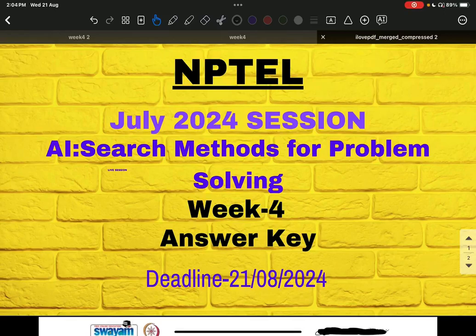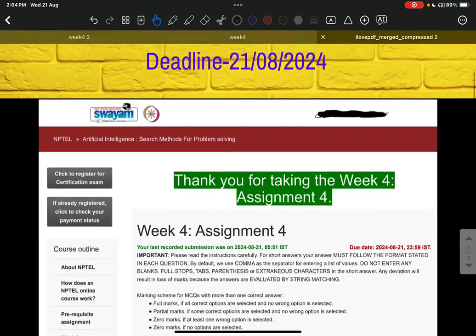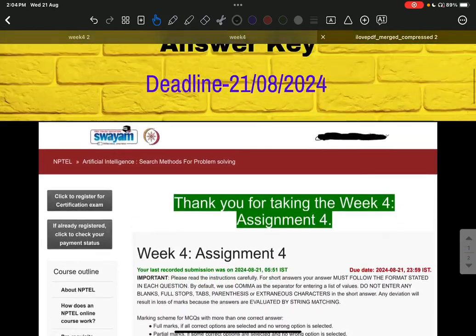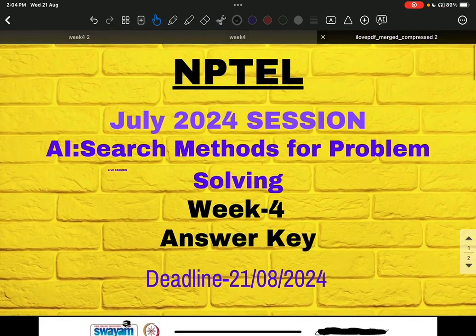Good evening everyone. Today we are going to discuss the answer key for week 4. Before discussing the answer key, let me tell you a few things.